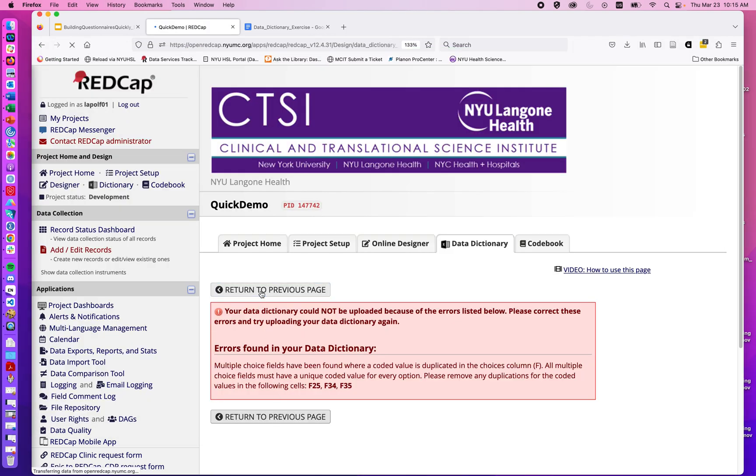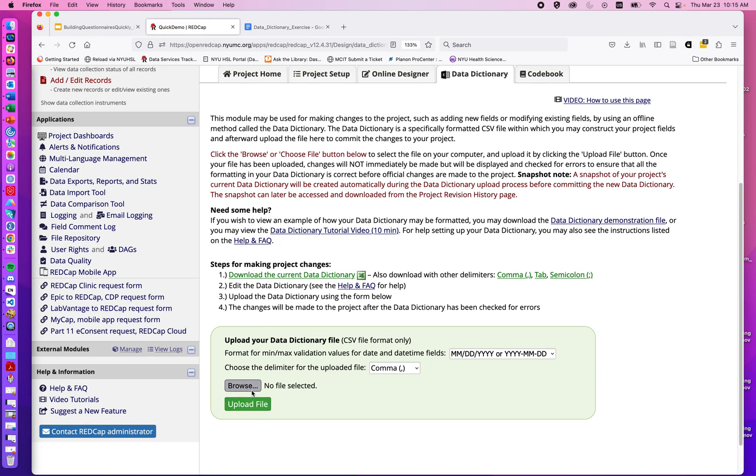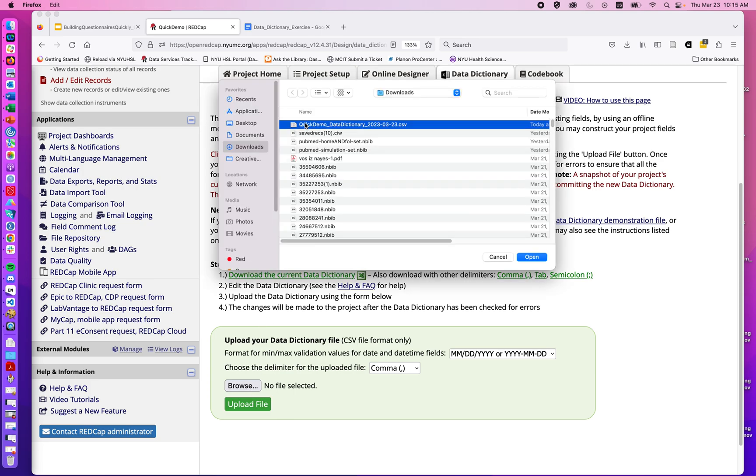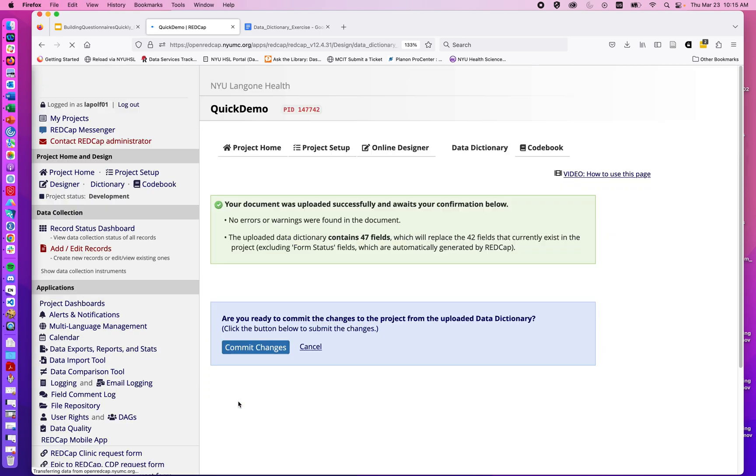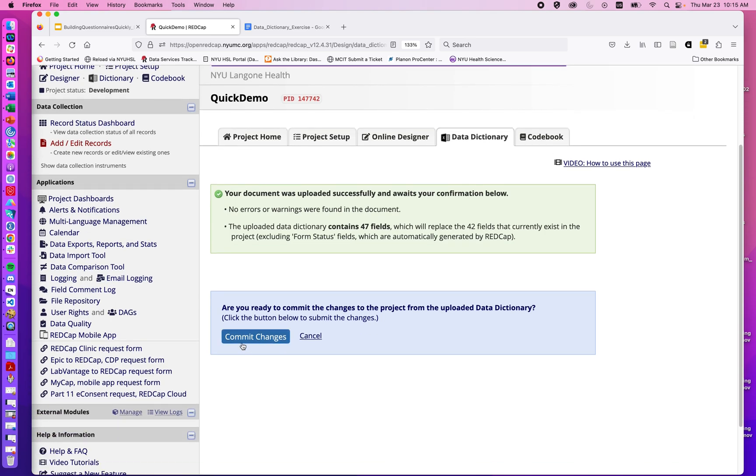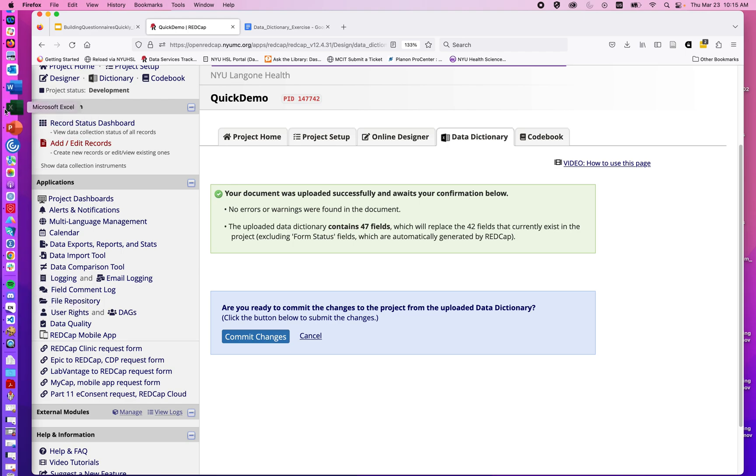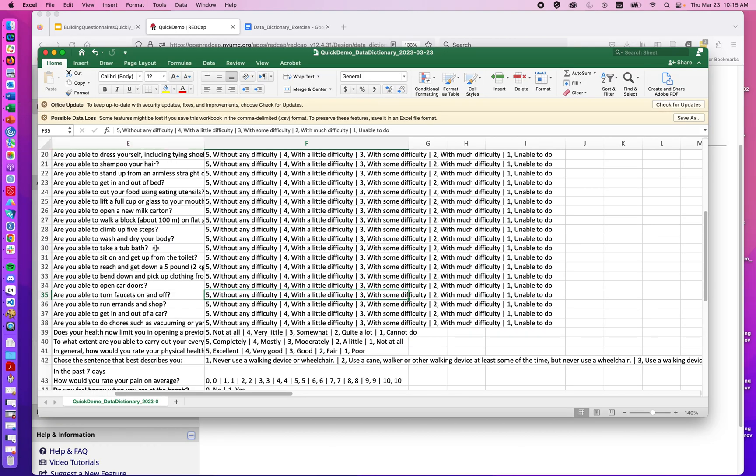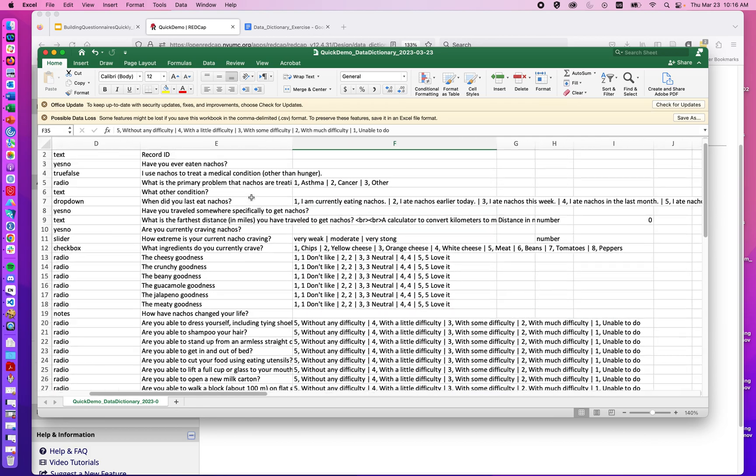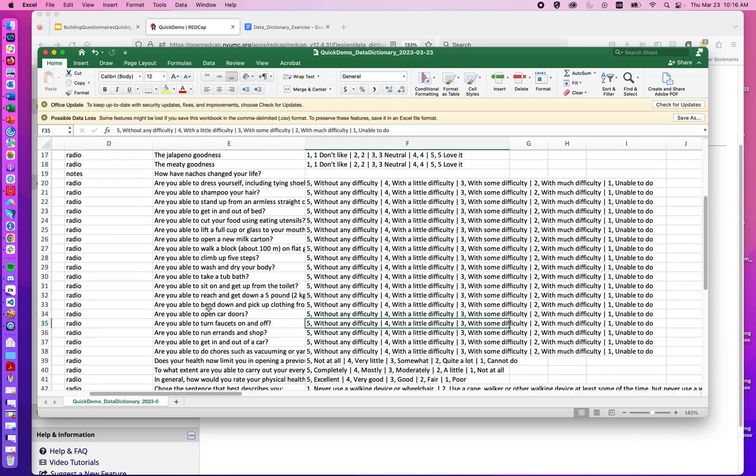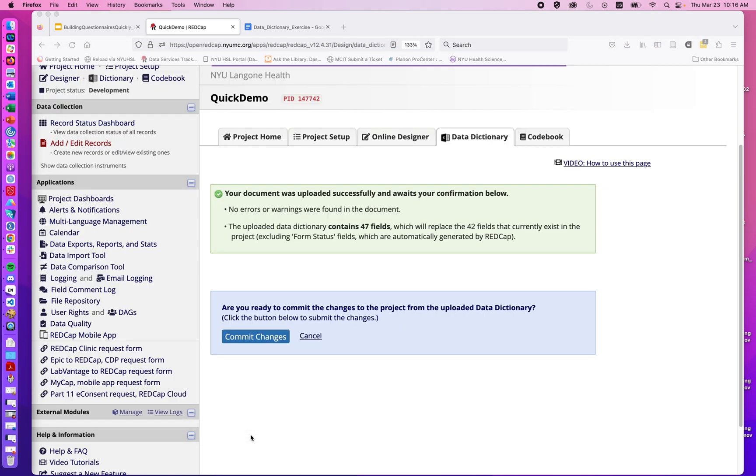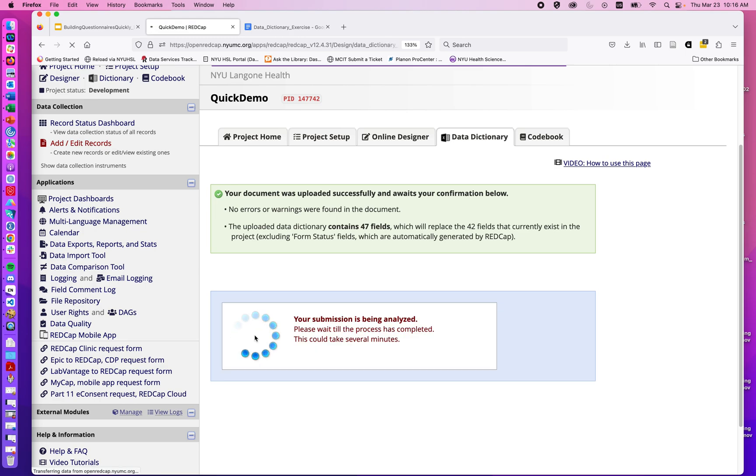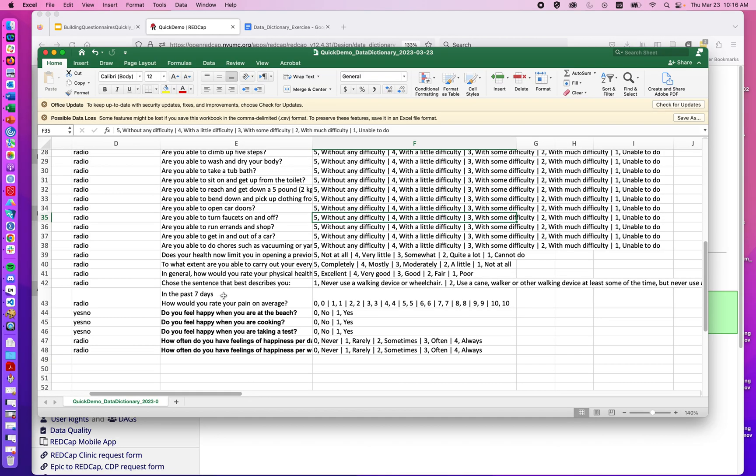And then the last step is we have to commit changes. Something really important to know is when we work in the data dictionary, every field that's in the data dictionary will be what's there. So if we were to, for example, delete out the top section and only upload our new questions, that would delete out all those questions in the project. And unless we've saved a backup, there's no way to get it back. So when we hit commit changes, we're overwriting our existing project, so everything that will appear here should appear in our project.